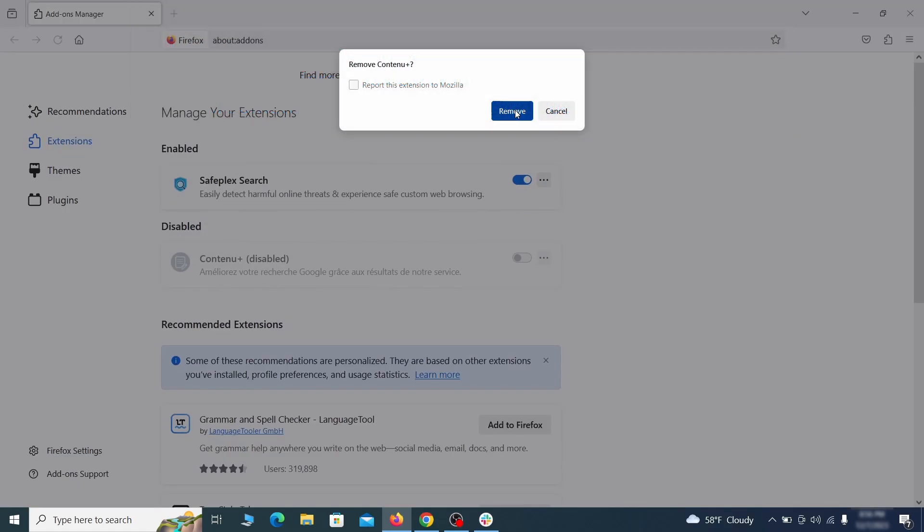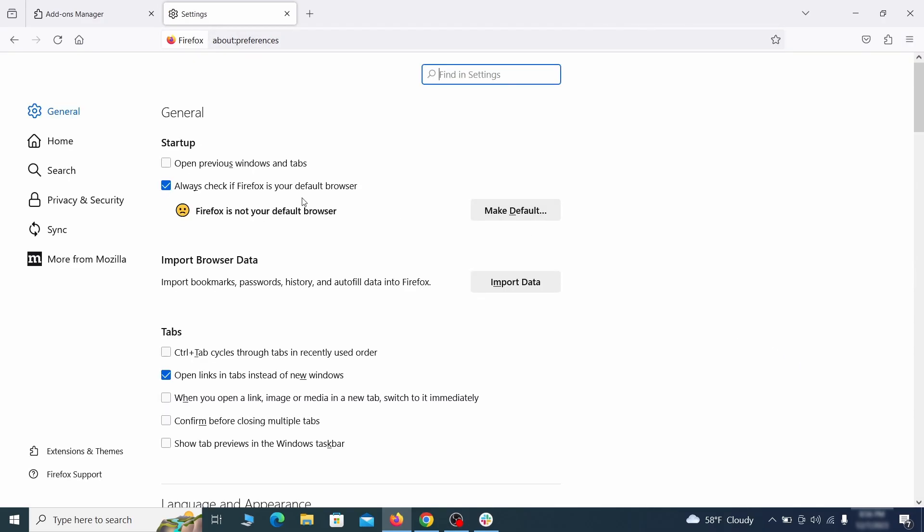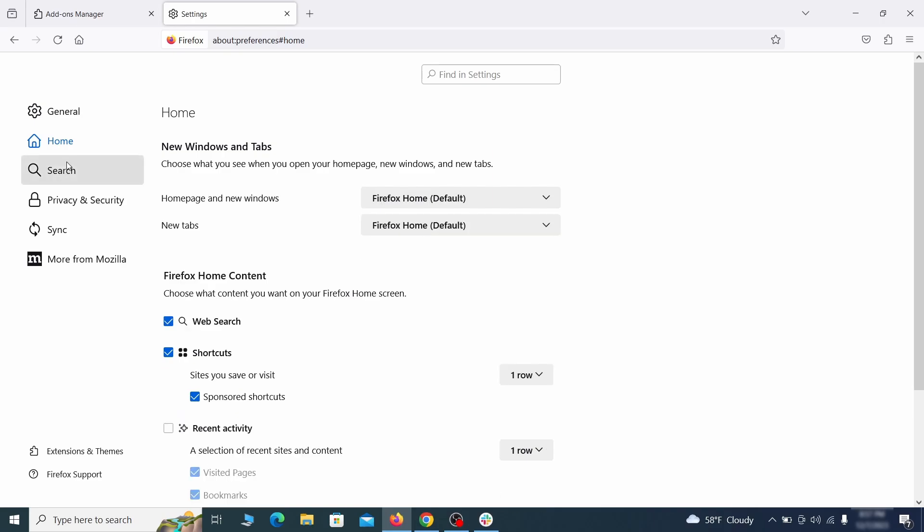Next, click on the three horizontal lines in the top right, access settings, and then open the home tab. See if there are any unusual URLs added to the homepage, new windows, and new tab settings and if so, delete them.